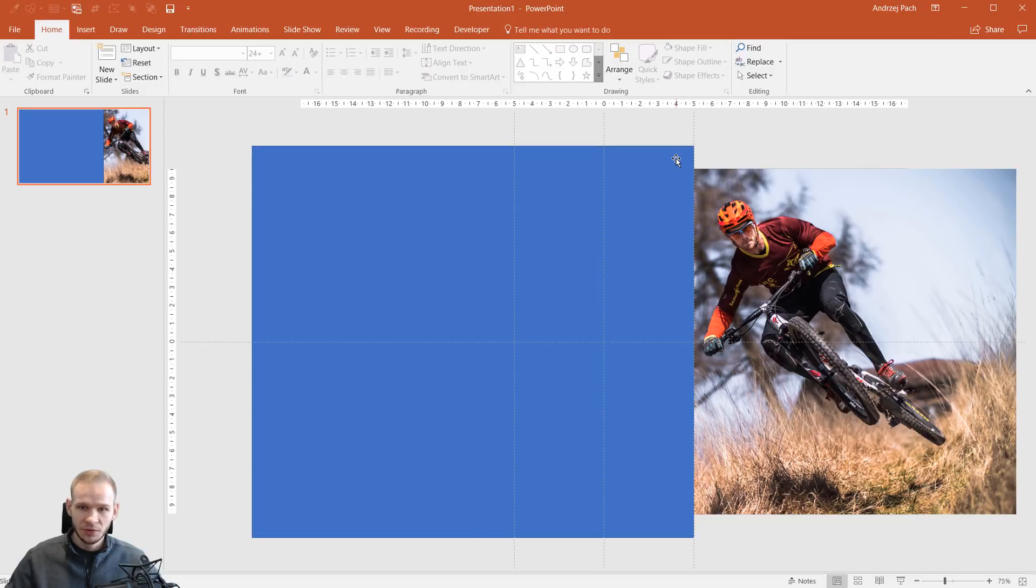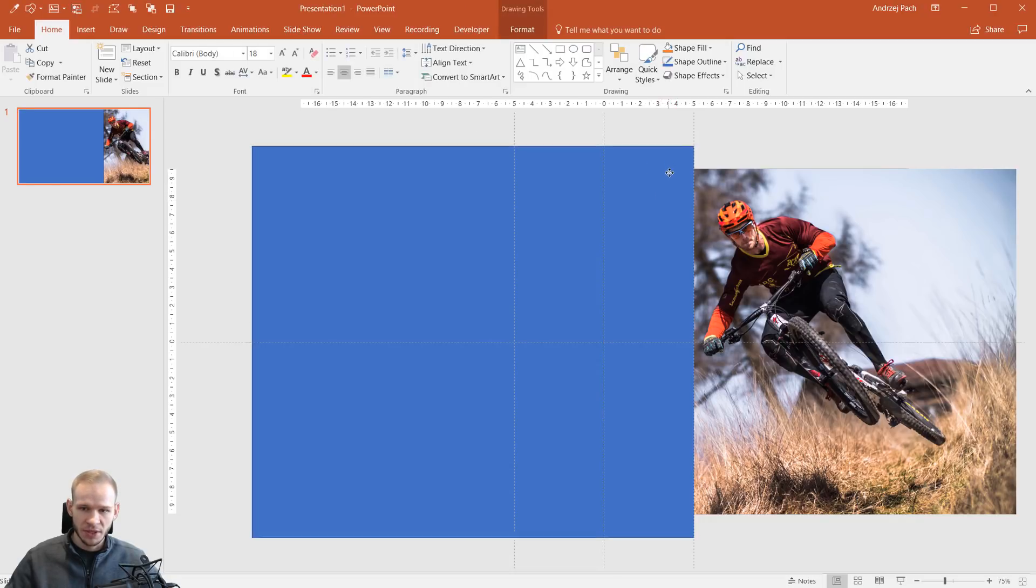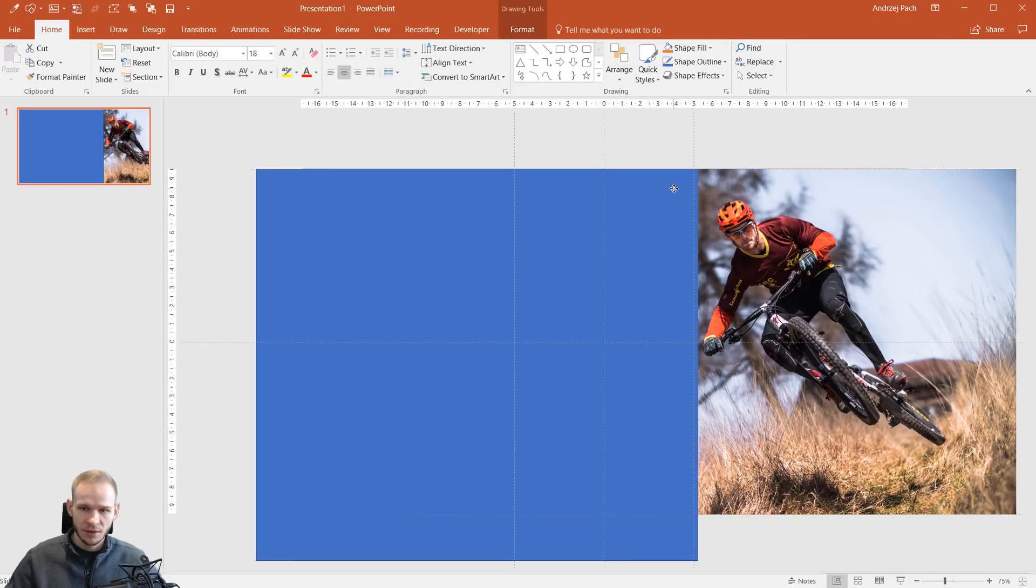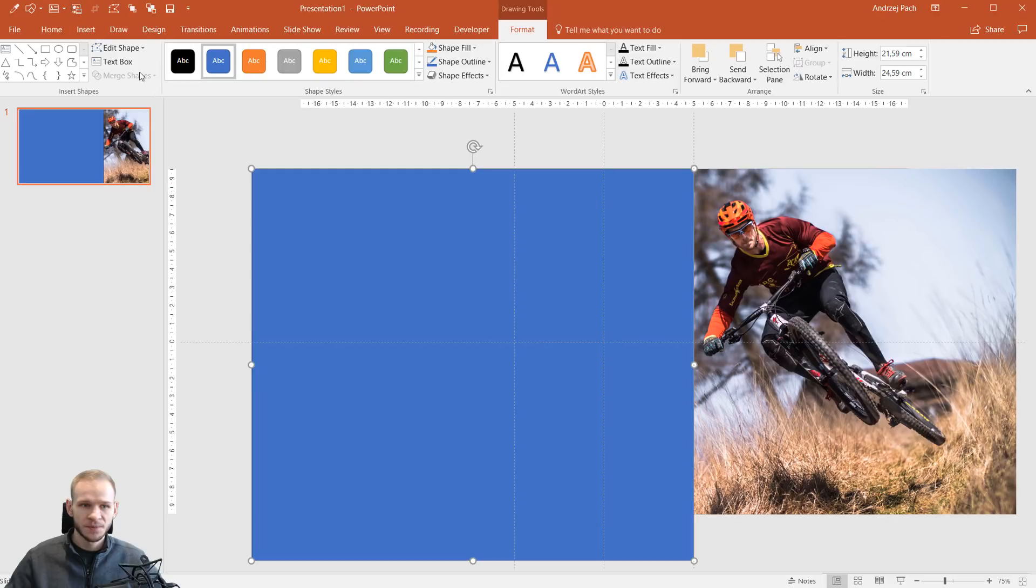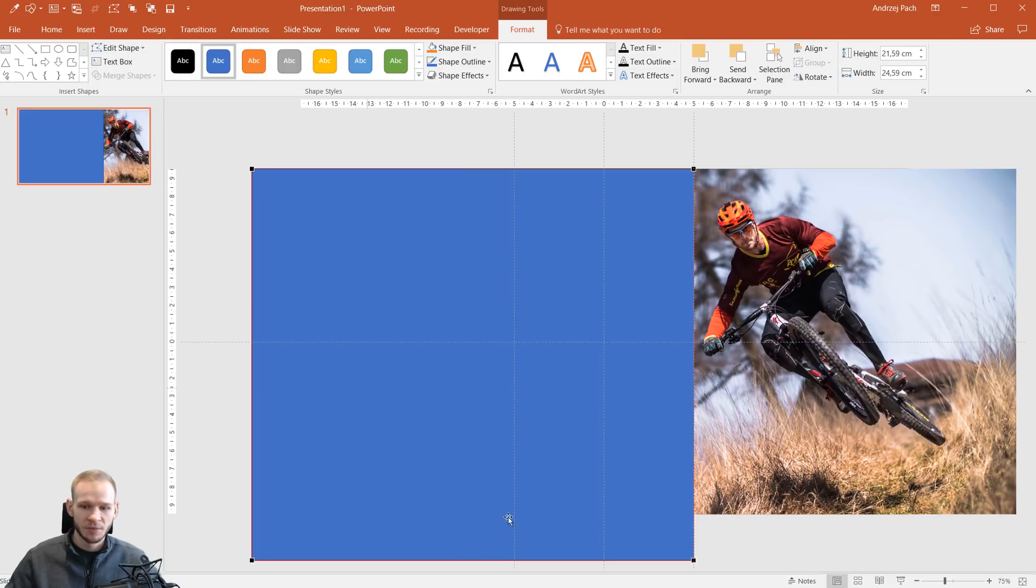All right, what I need to do now is to click on this object, make it perfectly equal on one side, click on it, go to Format, Edit Shape.